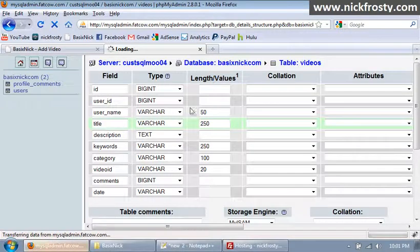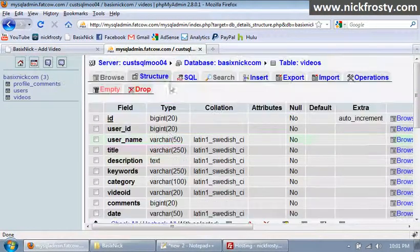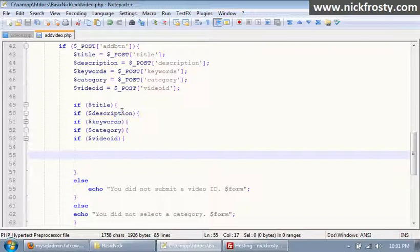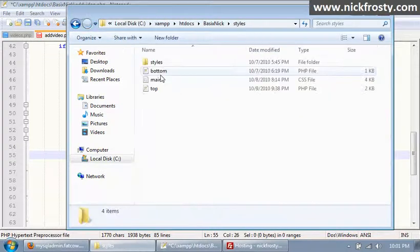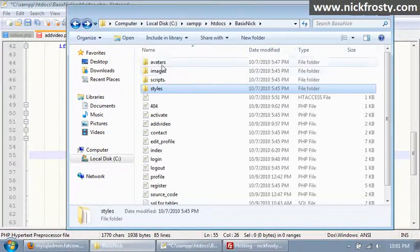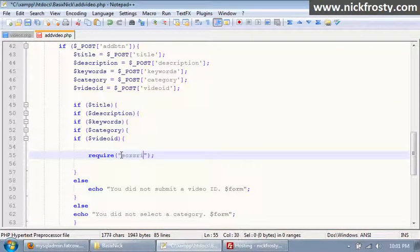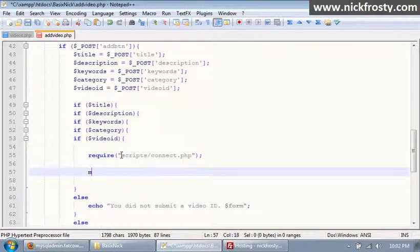We can go ahead and close this. On our add video page, what we want to do now is require our connect file — it's in our scripts folder — so: scripts/connect.php. Then I'm going to throw a couple lines down and add mysql_close to close our MySQL connection.